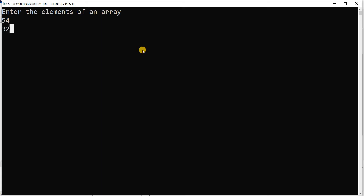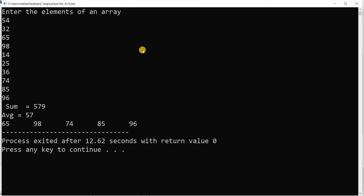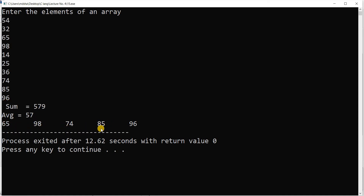Now I run the program again with inputs: 54, 32, 65, 98, 1, 4, 2, 5, 3, 6. Wait — sum equals 579, average equals 57. Now it checks: 54 is less than 57, not displayed. 32 is less than 57, not displayed. 65 is greater than 57 — displayed. 98 — displayed. 74 is greater than 57 — displayed. 85 — displayed. 96 is also greater than 57 — displayed. It displays only those numbers above average: 65, 98, 74, 85, 96.